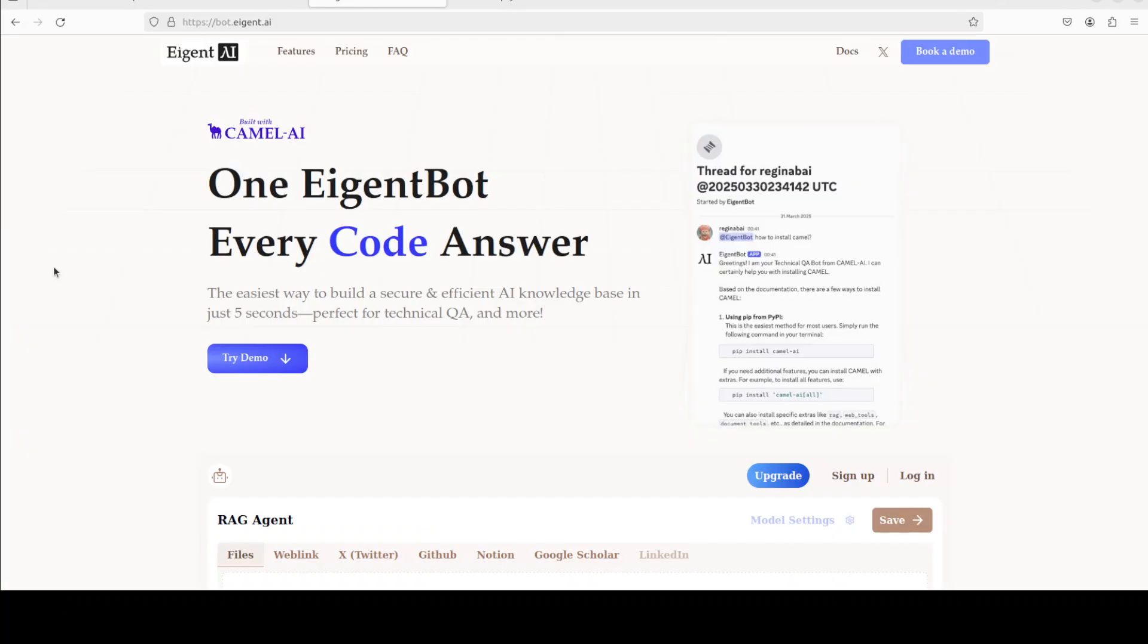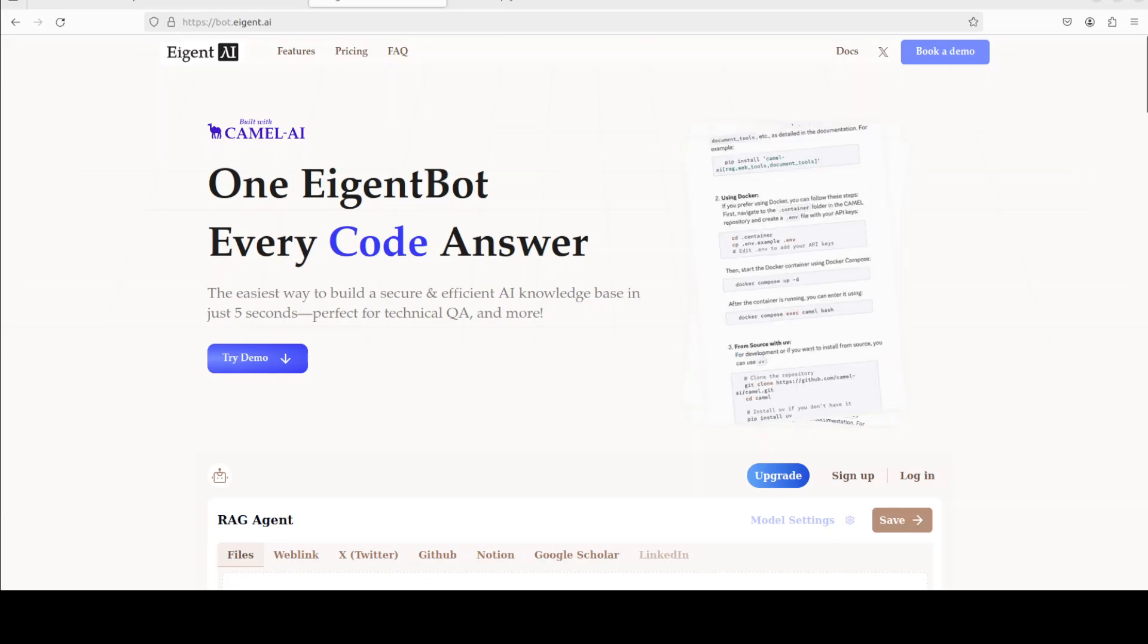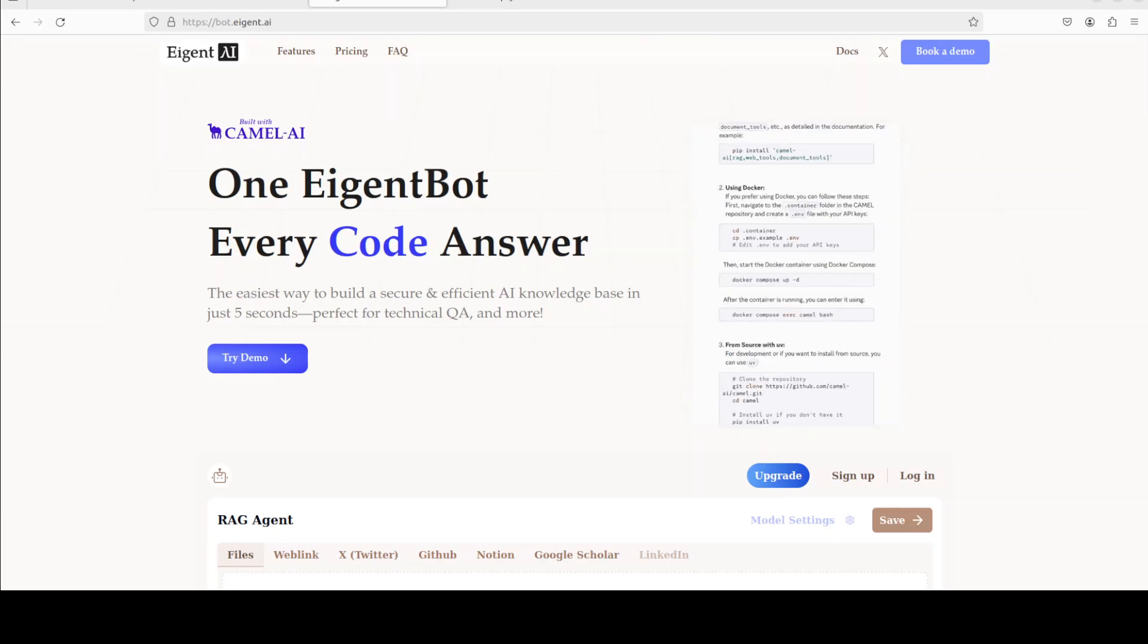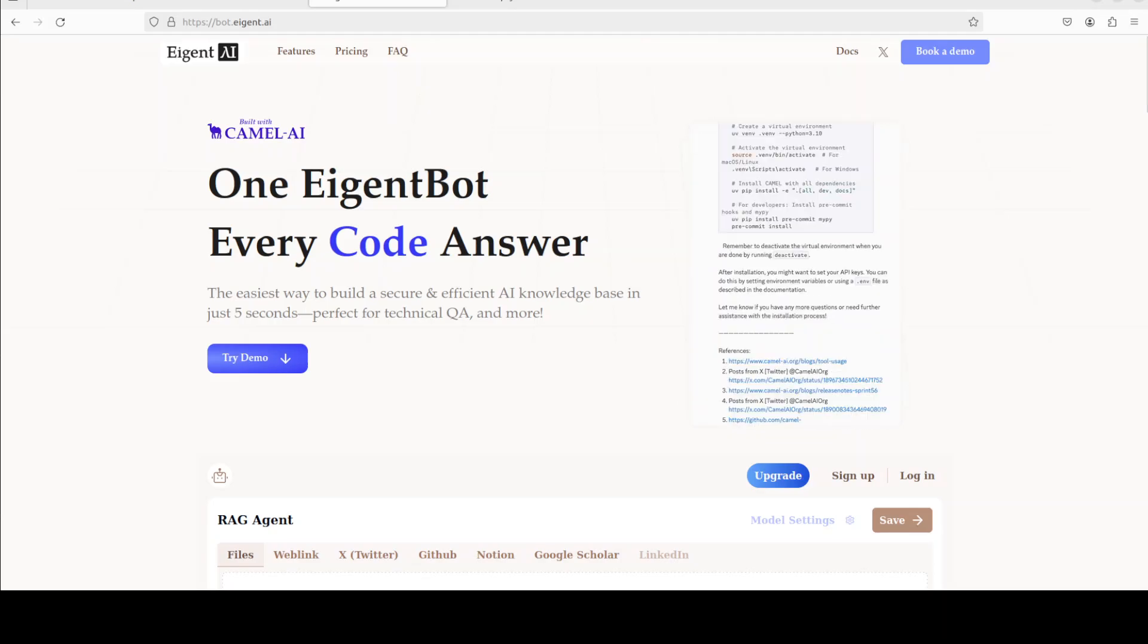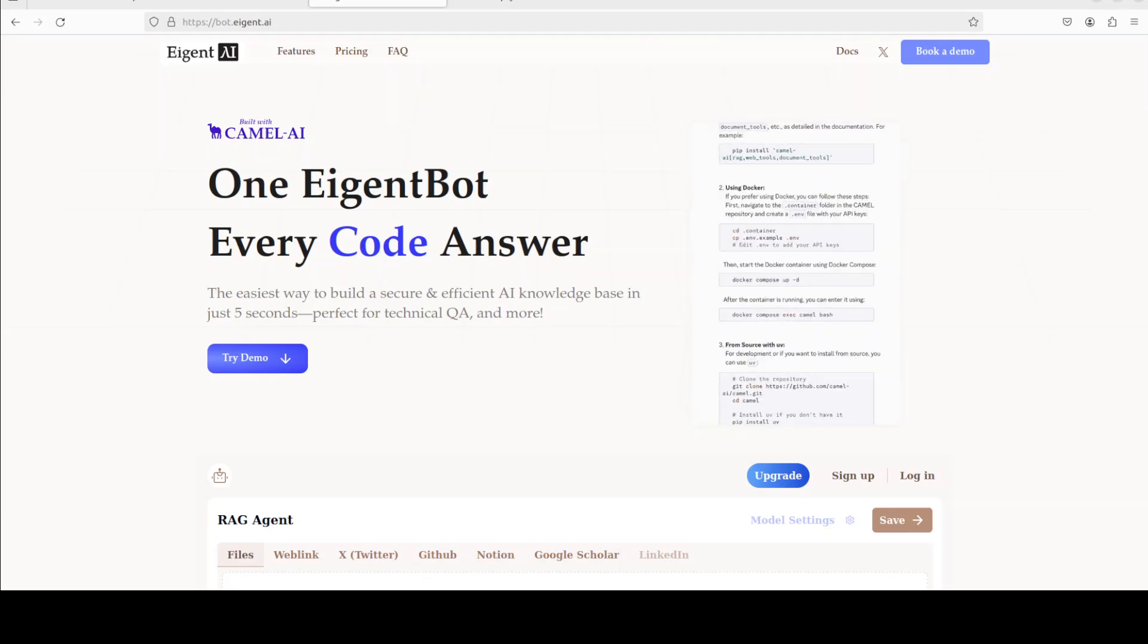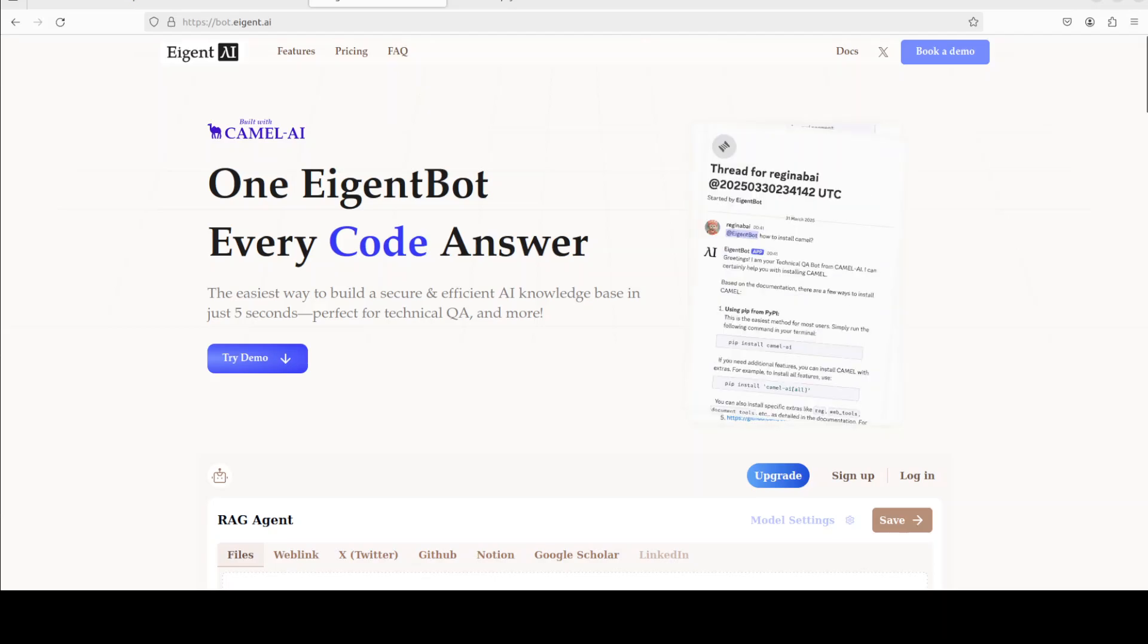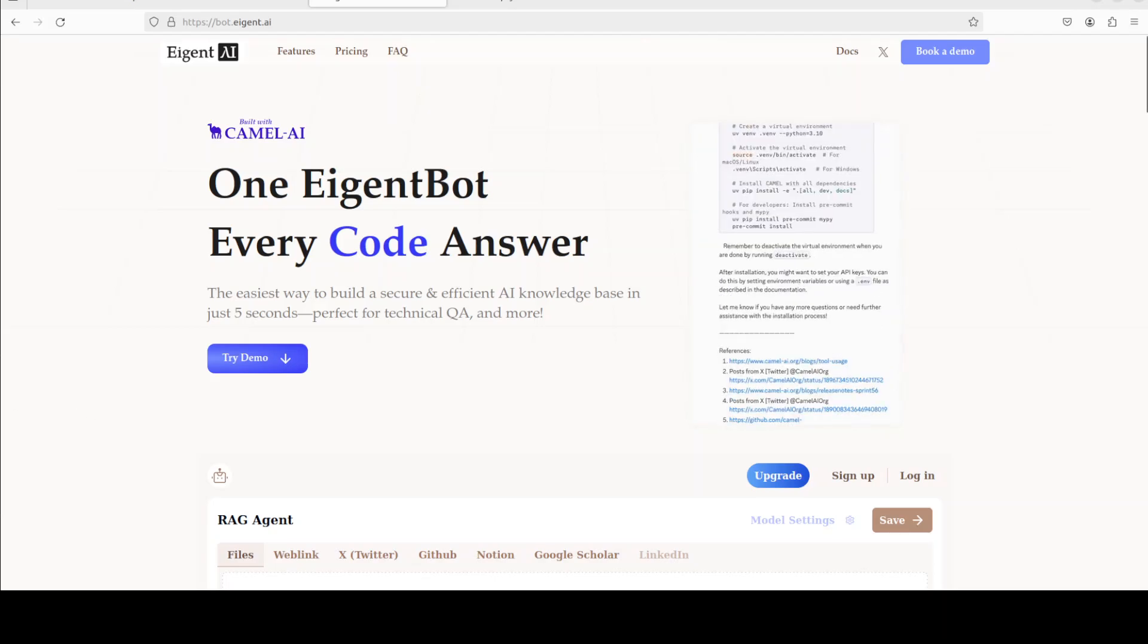While that happens, let me also introduce you to the sponsors of the video, who are AgentBot. AgentBot lets you effortlessly deploy a personalized knowledge bot across platforms like Discord, Slack, and others. It is ideal for open source tech communities and startups that provide user support, and I will drop the link to the website in video's description.